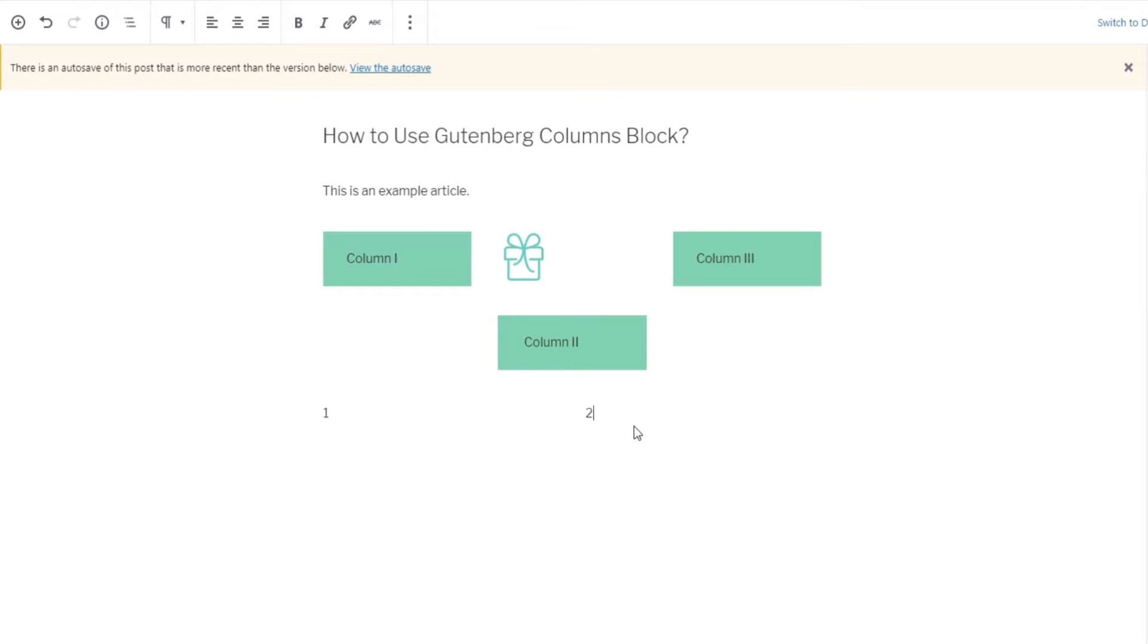By default, the column block will have two paragraph blocks. You can start typing your text in either one of the two blocks or you can choose to insert more column blocks.